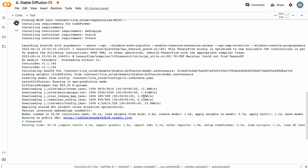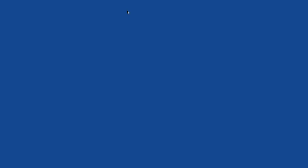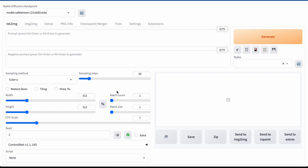Our Stable Diffusion just started. There is a link. There is our WebUI interface.